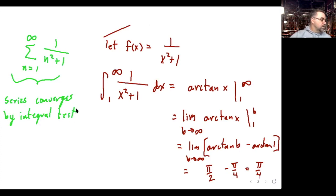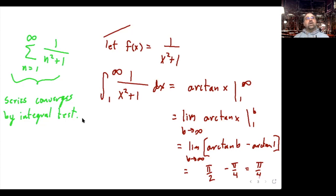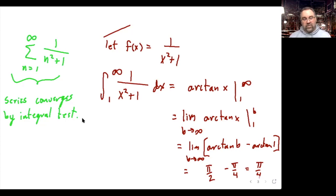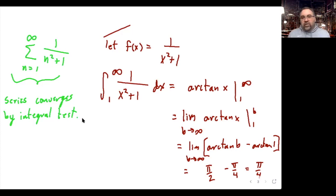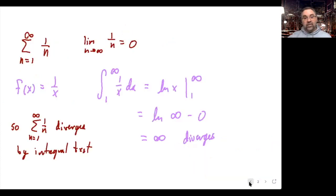An important clarification: the integral converging to π/4 does not mean the series converges to π/4. They are not the same — the integral involves a continuous function (area under a curve) while the series is a discrete sum. They won't necessarily converge to the same value. Right now, we're only concerned with whether the series converges, not what it converges to.